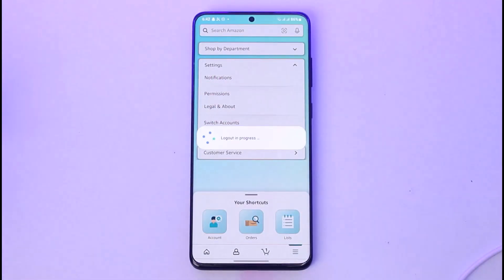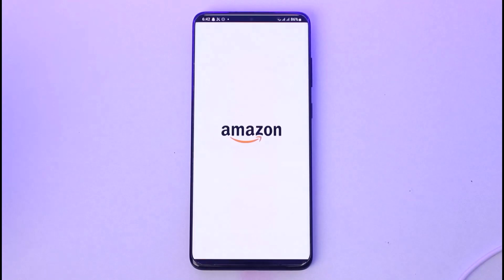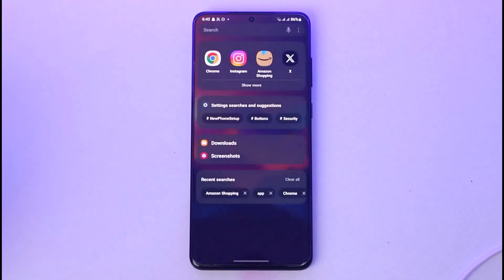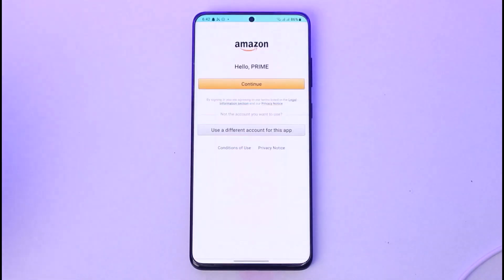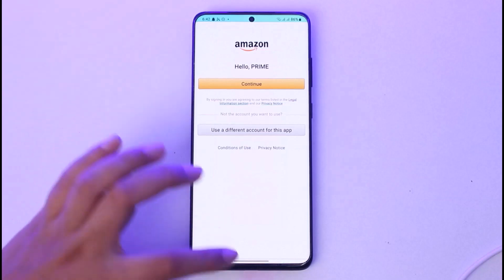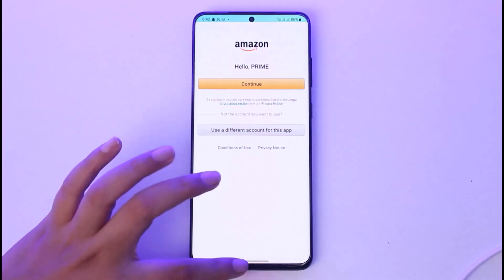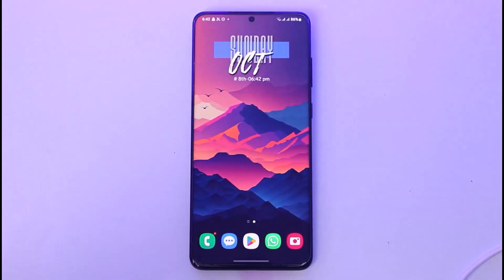You can see the logout in progress, and now we are simply logged out of our account. So this is it guys, this is the way you can do it. I hope this video was helpful to you all.